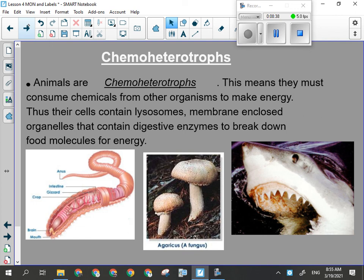Chemoheterotrophs — big long word — is our first mode of nutrition. What I mean by mode of nutrition is how you get your glucose, how you get your energy-providing molecules. A chemoheterotroph is an organism that consumes other organisms for food. That could be an earthworm consuming detritus and debris in the dirt, or a fungus growing on decaying material or your skin. If you have athlete's foot, you have a fungus that's eating you.